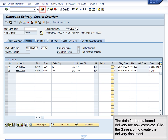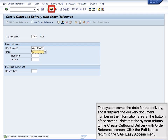The data for the outbound delivery are now complete. Click the Save icon to create the delivery document. The system saves the data for the delivery and displays the delivery document number in the information area at the bottom of the screen. Note that the system returns to the Create Outbound Delivery with Order Reference screen. Click the exit icon to return to the SAP Easy Access menu.